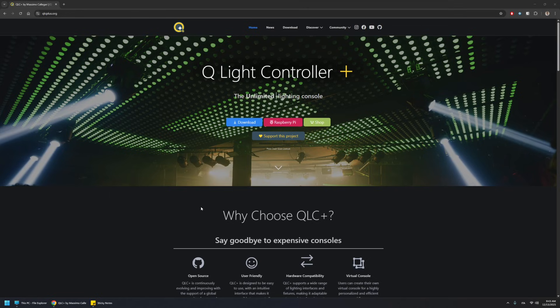Hello, this is Massimo. In this video I'm going to answer one of the most asked questions over the year: where do I place my custom fixture definition?